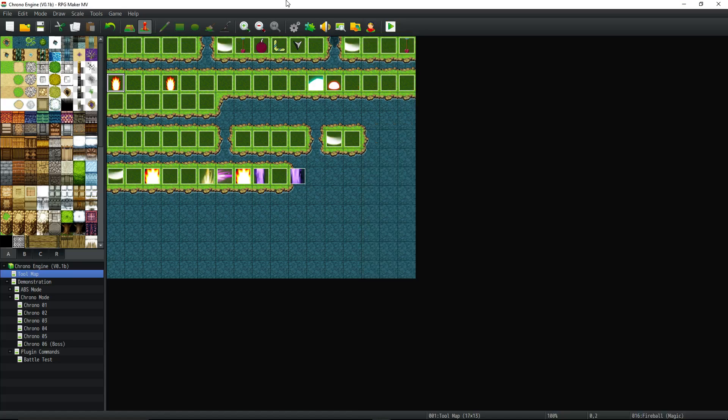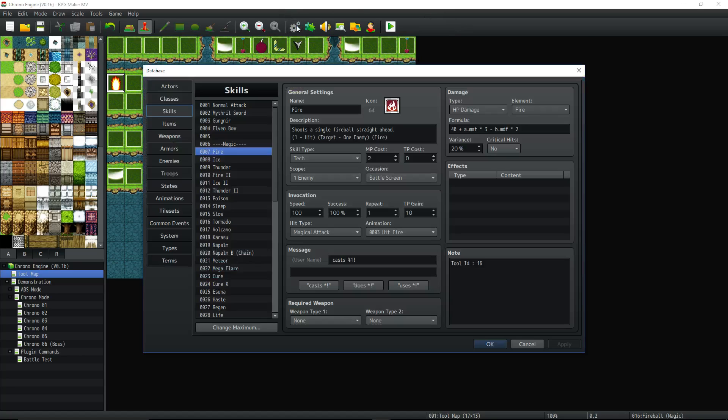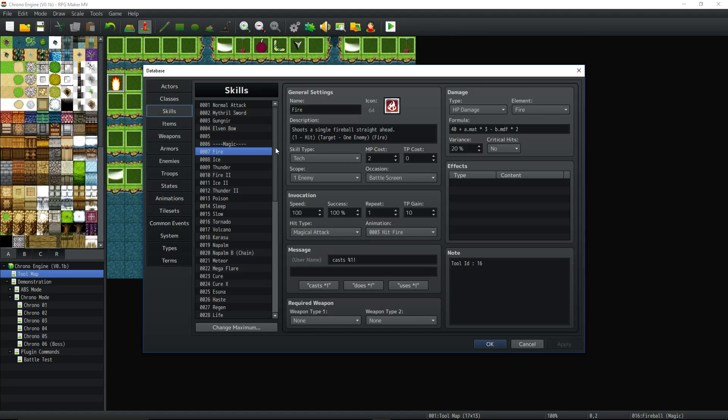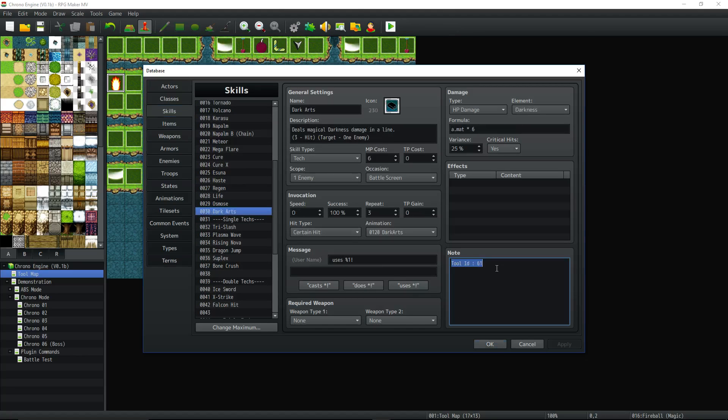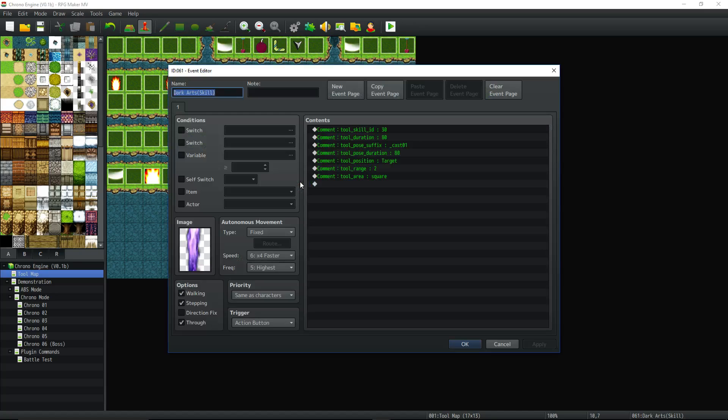We're already 17 minutes in. I wanted to do a 10 minute tutorial and I did 17 minutes and I haven't even scratched the surface. So now you have a basic idea of what you would do to create a new skill, right? So this skill is a skill I created. I made a tool ID 61 and I did all of this. So on tool ID 61,